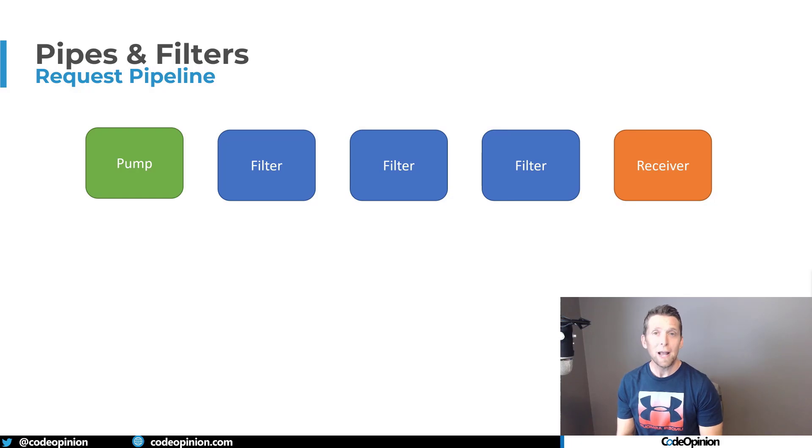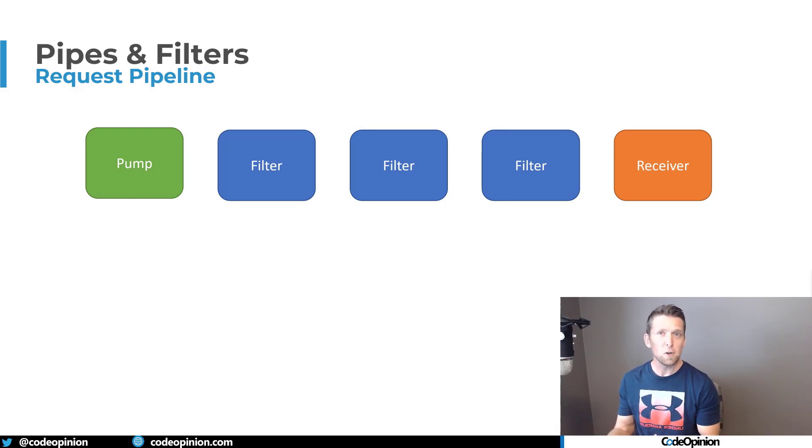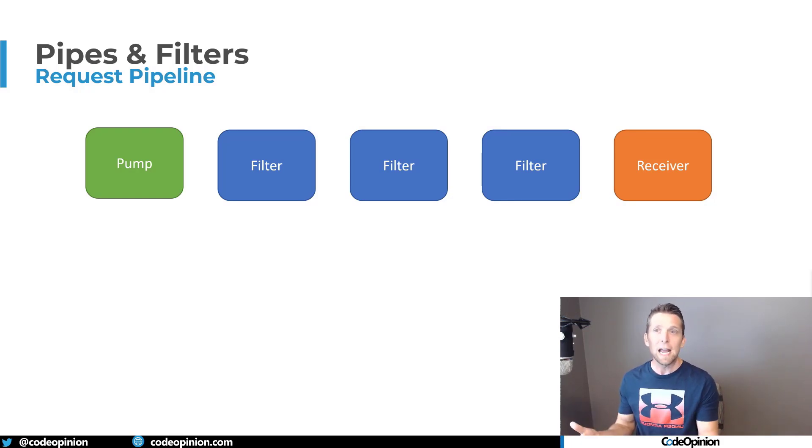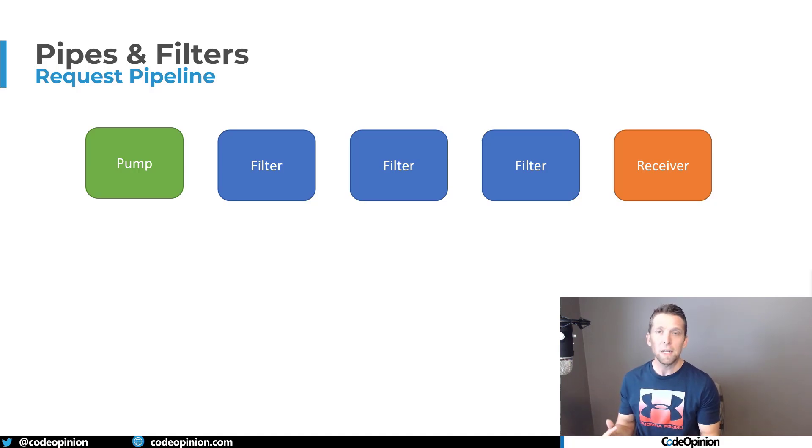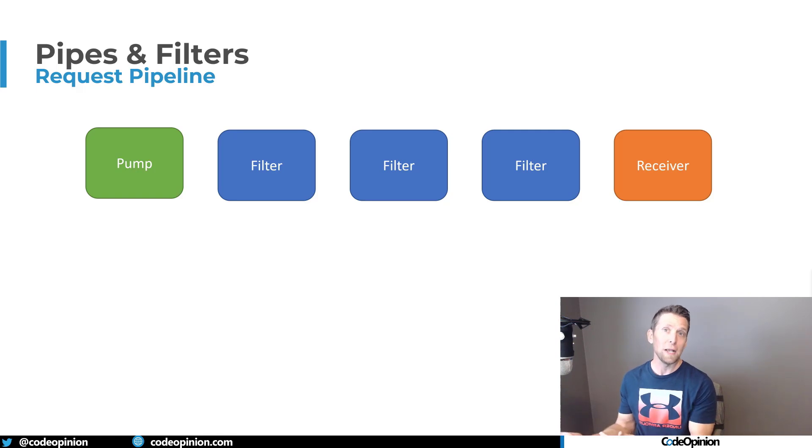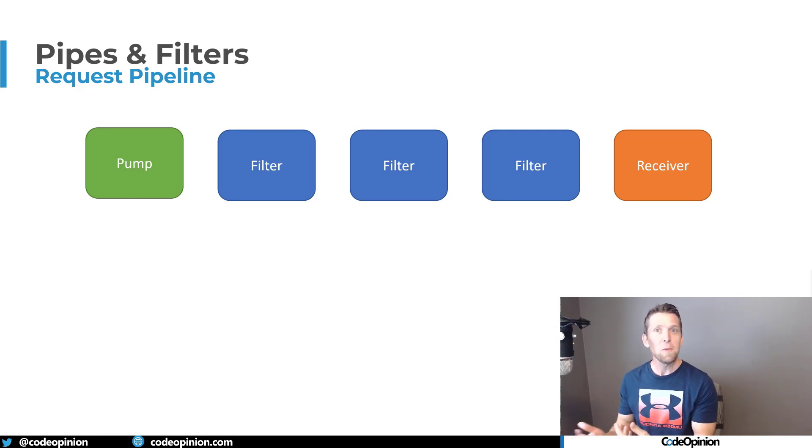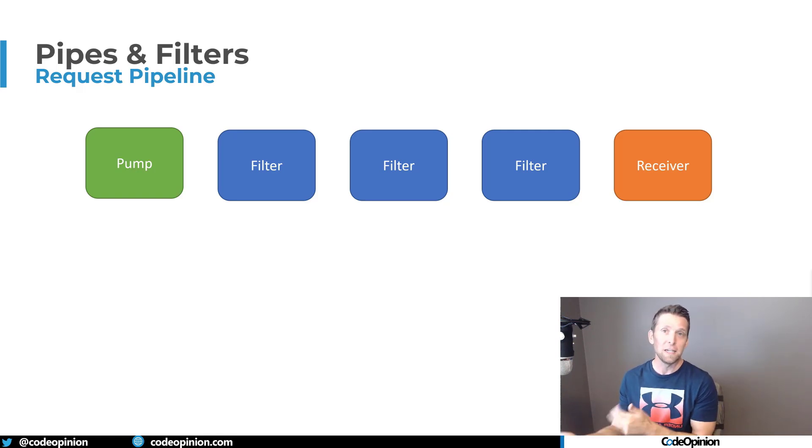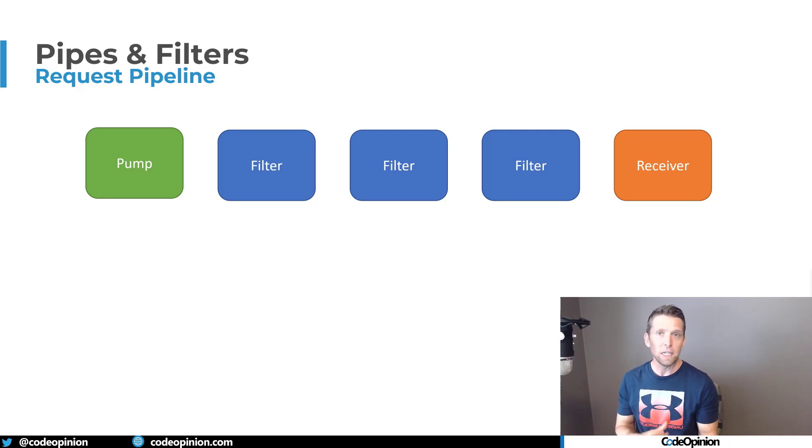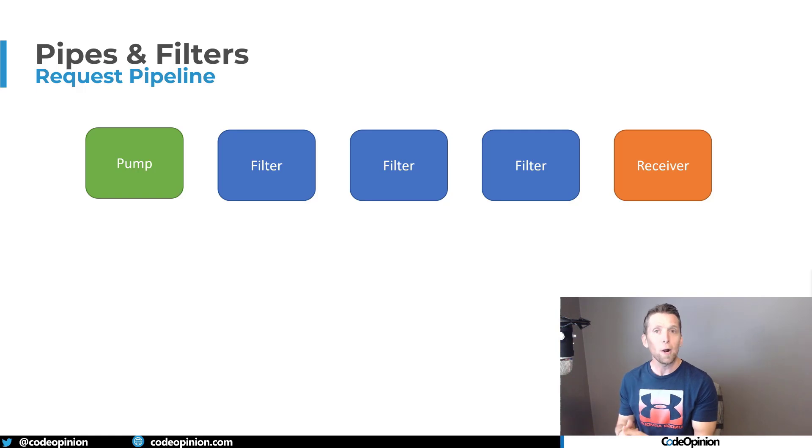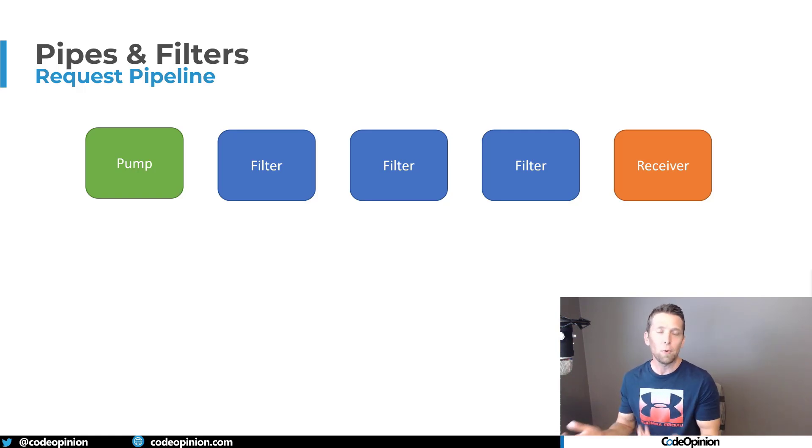So the pipes and filters pattern is a great way to decompose these concerns into a series of steps that creates a pipeline for a request. And I say request because you may think of it as a web request, but I generally also use this heavily when talking about messaging and processing a message, because a message is just like processing a request.